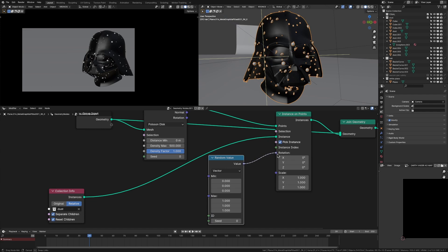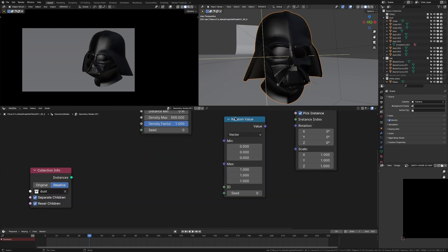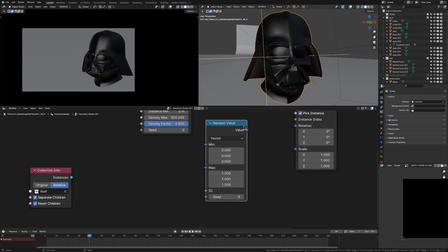So our random value node here is giving us a random value for each instance by X, Y, Z, X, Y, Z. So basically, what we're going to do is we're going to hold shift, select those three and put in 360.